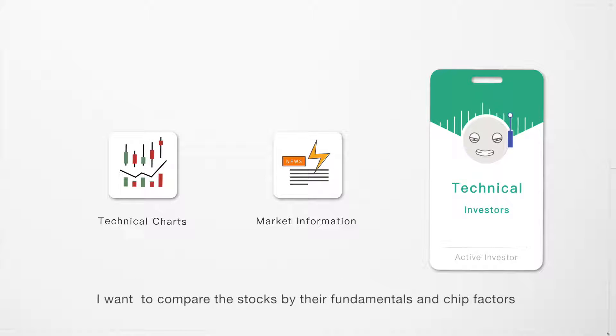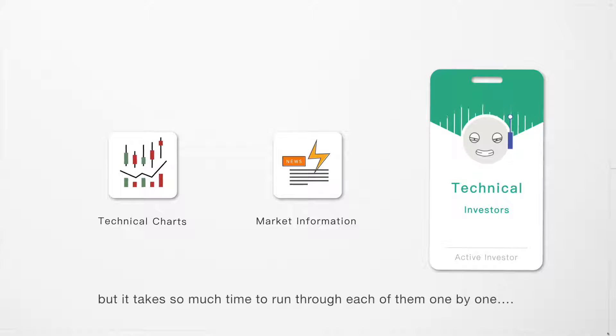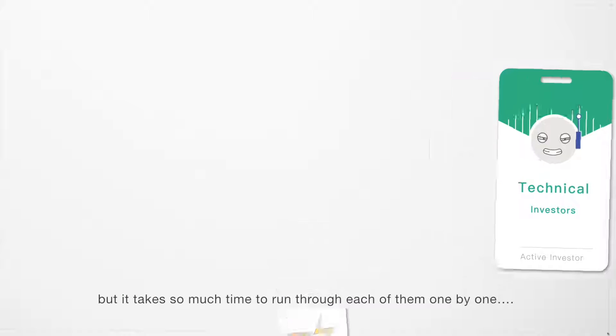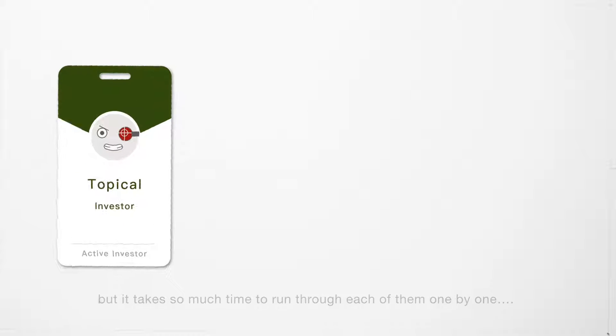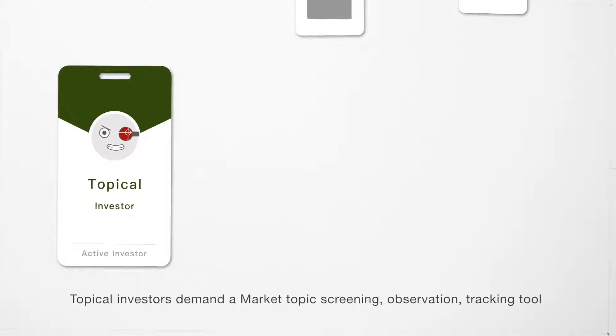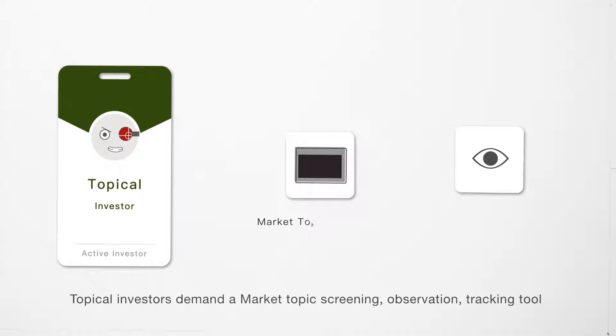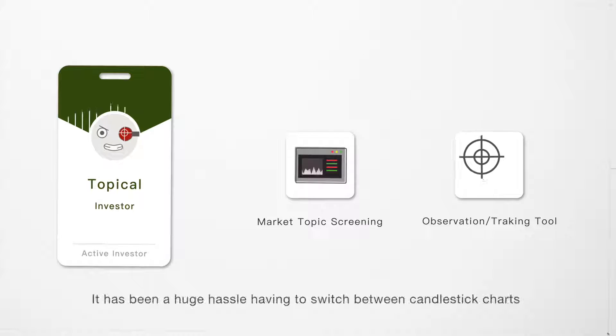I want to compare stocks by their fundamentals and chip factors, but it takes so much time to run through each of them one by one. Topical investors demand a market topic screening, observation, and tracking tool.